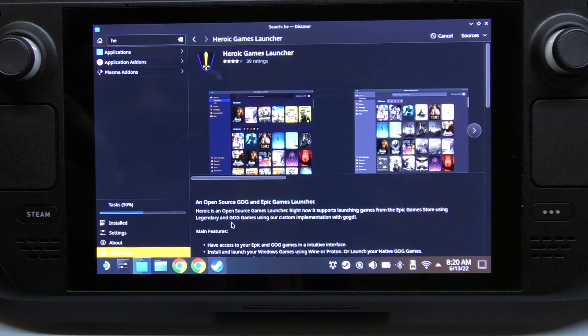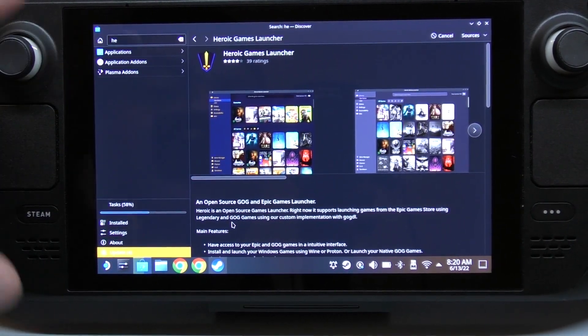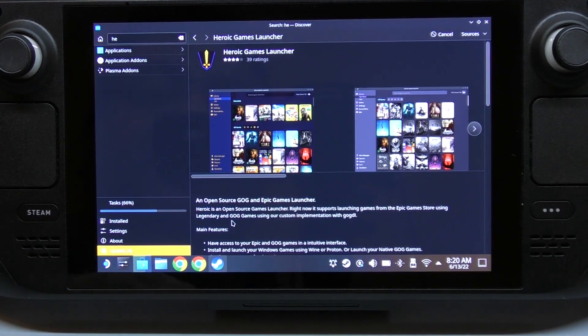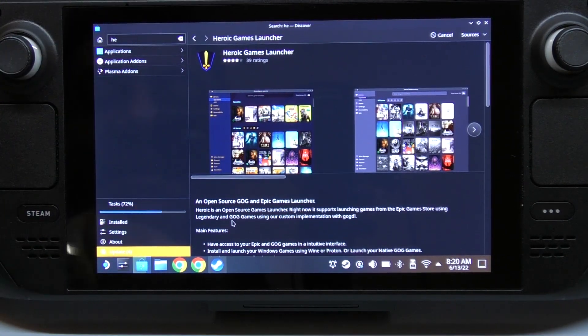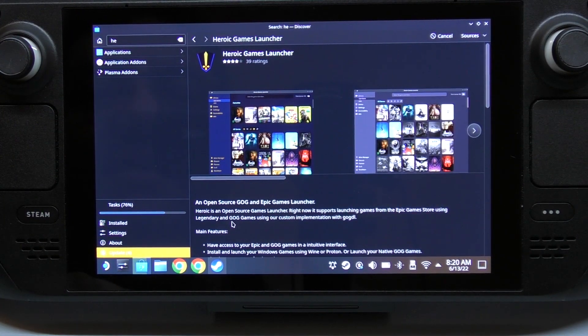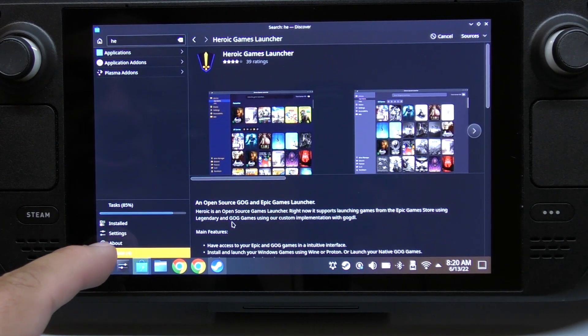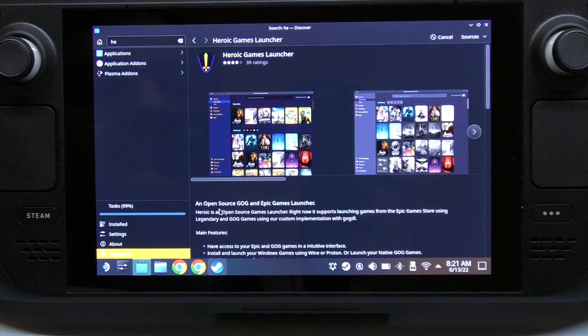Because of that, we are going to install Flatseal, which is another program that's going to let us install games from the launchers to the SD card. Once this installation is done - it should be done pretty soon.